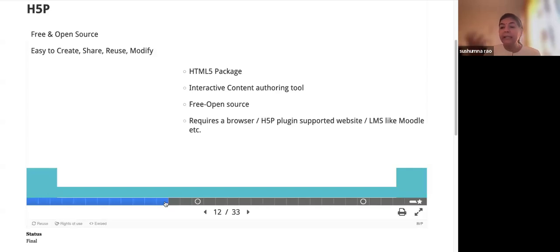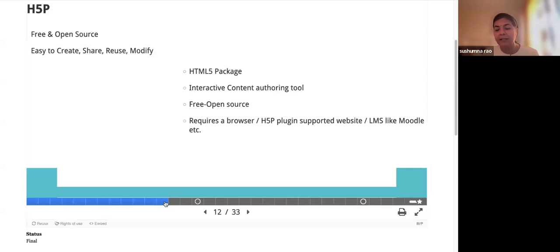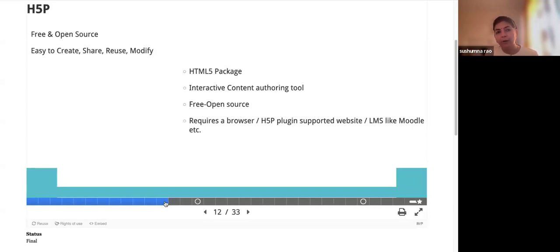When H5P launched, the beauty of it was that all you require is a simple browser — any browser software — to see the output. That is the beauty of H5P. H5P got its name from HTML5, because it is based on HyperText Markup Language version 5, so many interactivities can be added and viewed directly in the browser. Recently it was purchased by a company, but that doesn't change much for us.